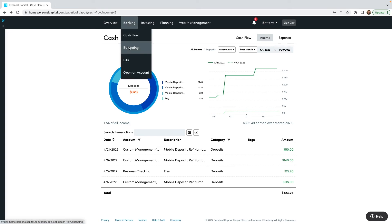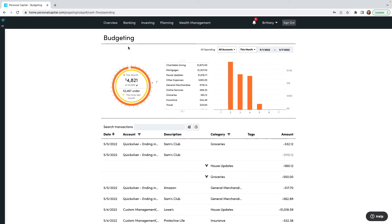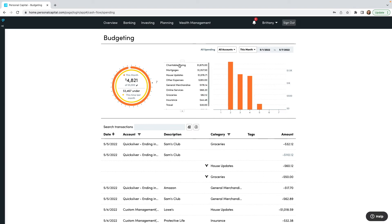Now let's look at the budgeting section. To access the budget, go to Banking and click Budgeting. It is automatically going to come up with your monthly budget. The outer orange circle is the current month and the yellow inner circle is last month — so you're automatically comparing. This dot here shows we are on the 7th day of the month. This number in the middle shows how much has been spent of our budget — our budget is $5,000 for the entire month and we've spent $4,821.